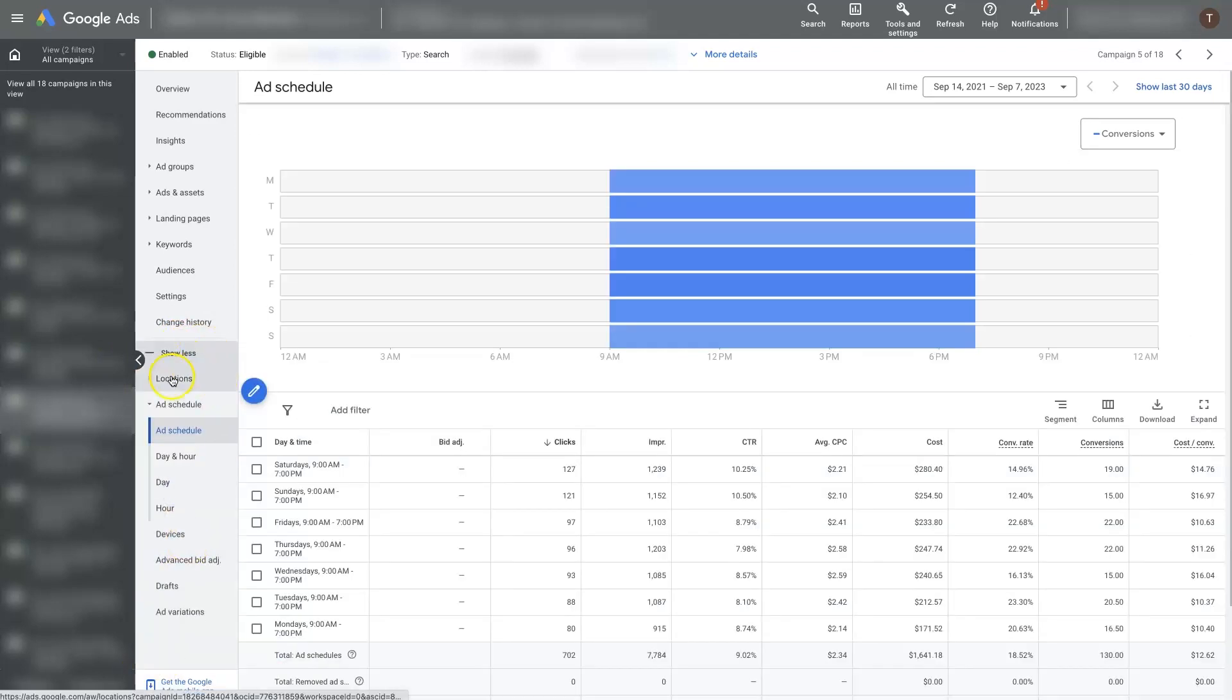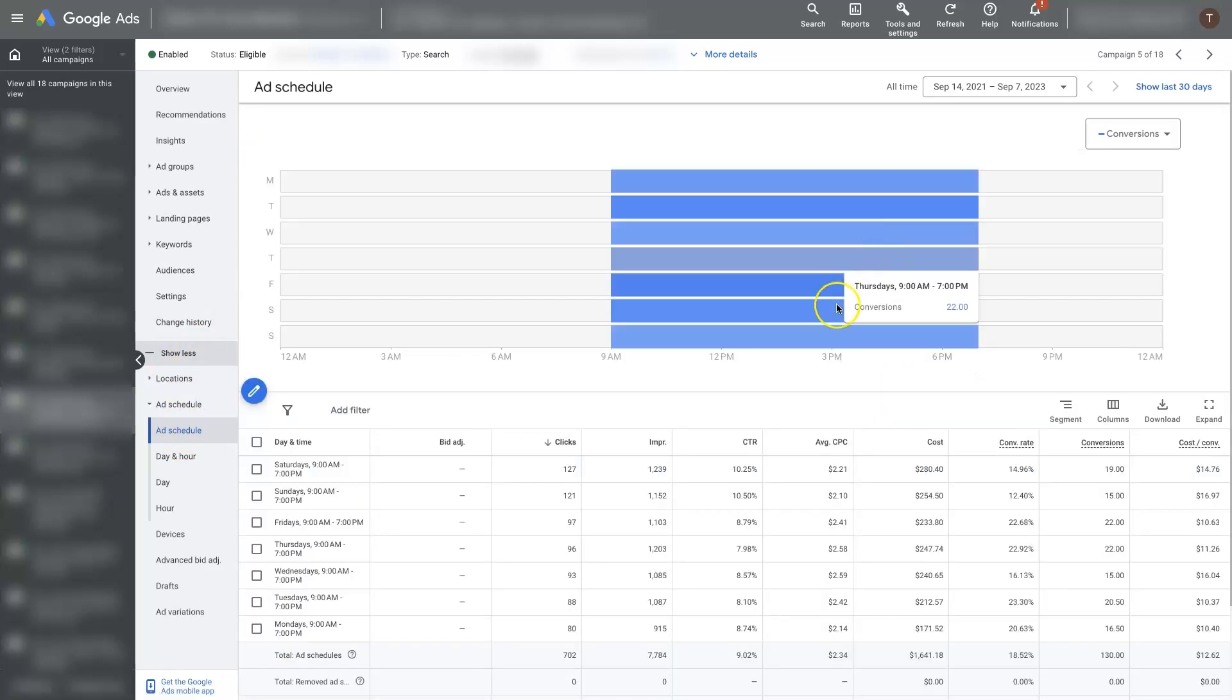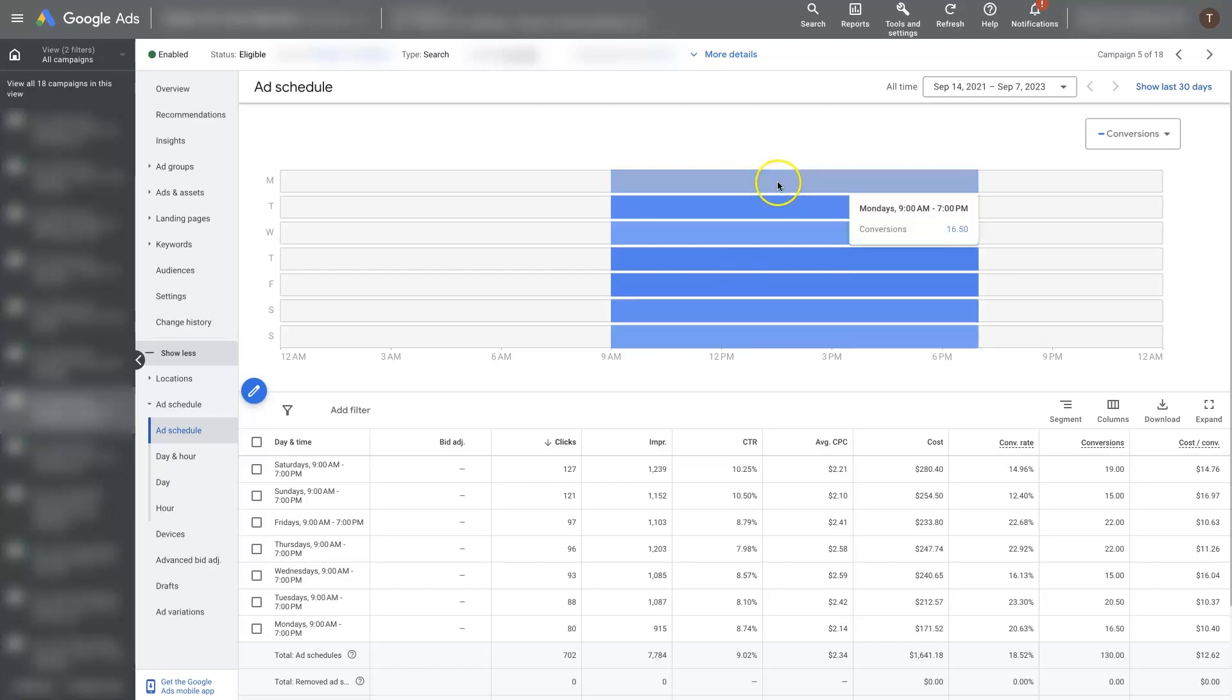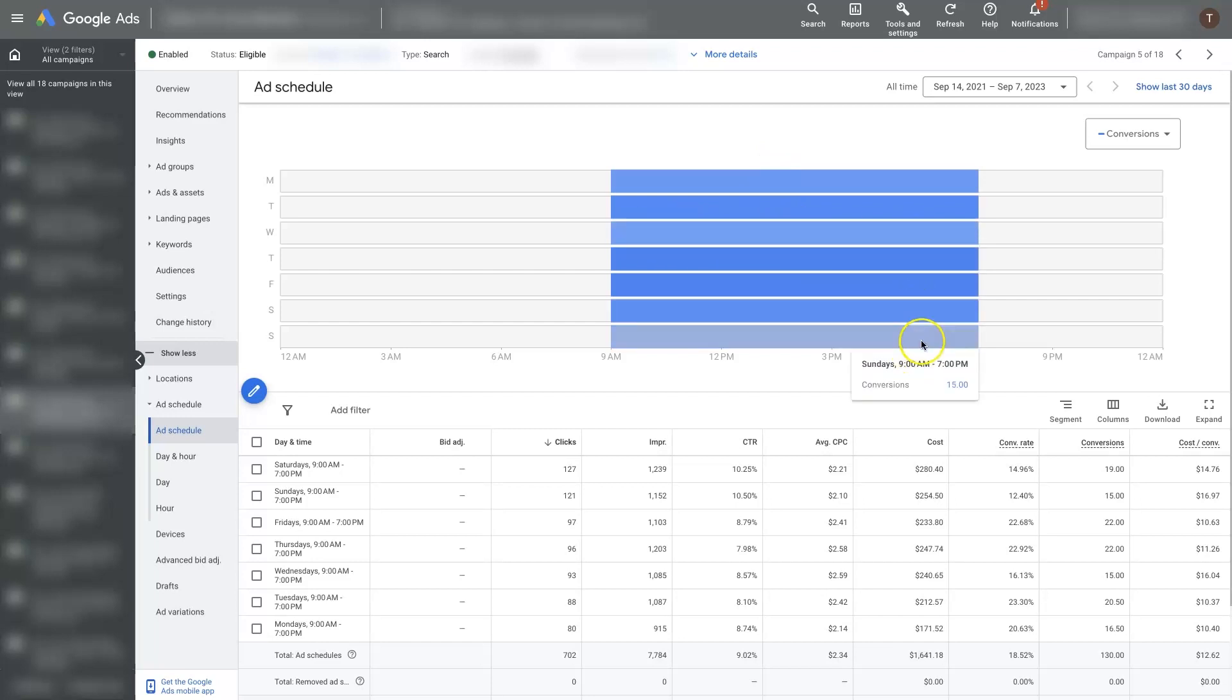When you do that, you should see ad schedule here and you can start to look at a breakdown of what is going on with the ads during specific schedules. Now, this only really gives us what's happening throughout the entire day.